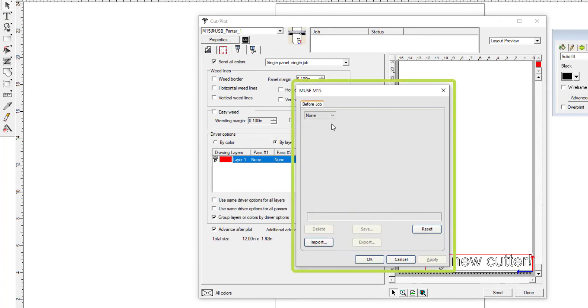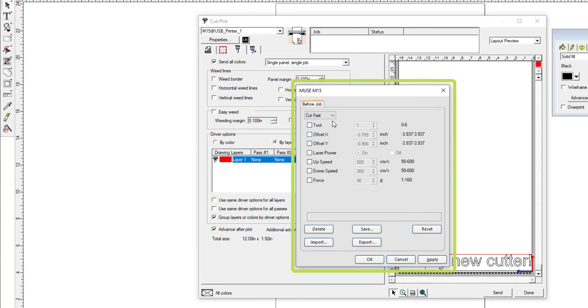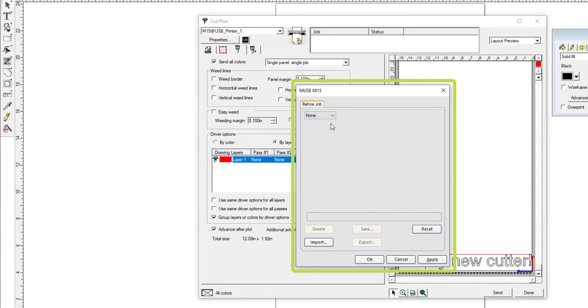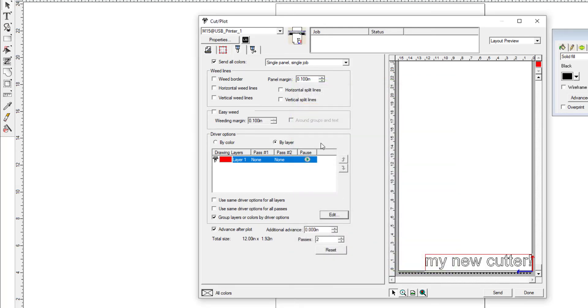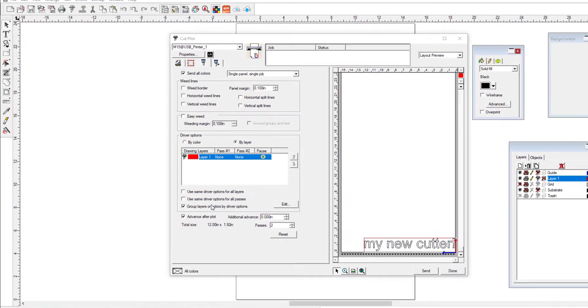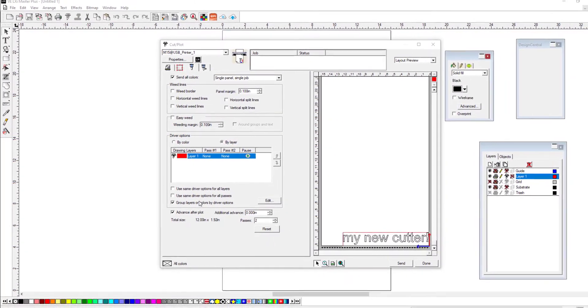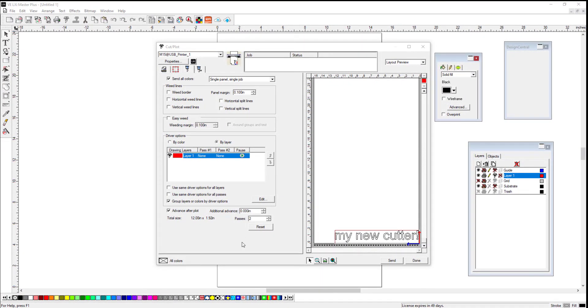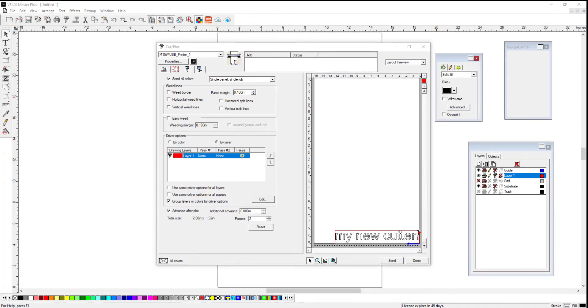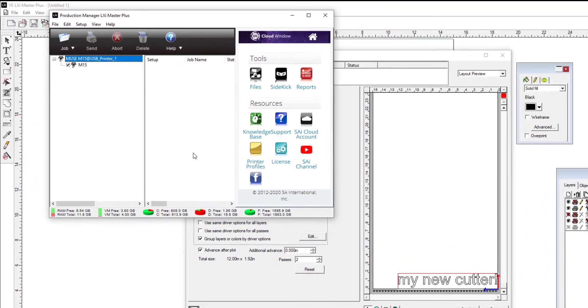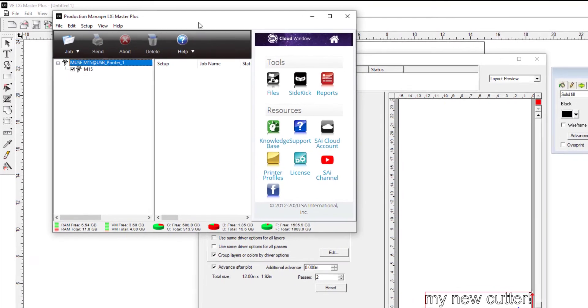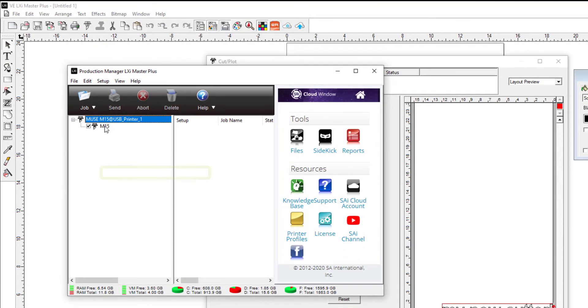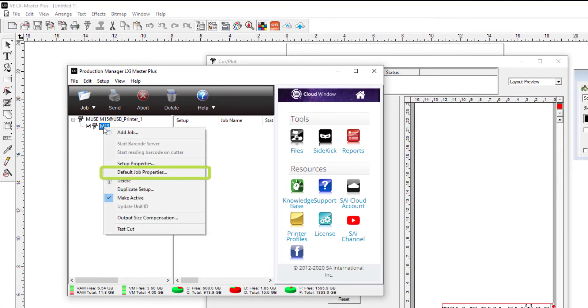If it is not, click the Edit button and here you have a menu of Cut Fast, Cut Medium, or Slow. These are ways you can override the settings on the vinyl cutter, but generally speaking we don't recommend it. One other thing you might want to change at the outset is the job control settings in Production Manager. You can go to Production Manager by clicking at the bottom of your screen and opening the Production Manager window. Here you can right-click on the cutter icon and select Default Job Properties.